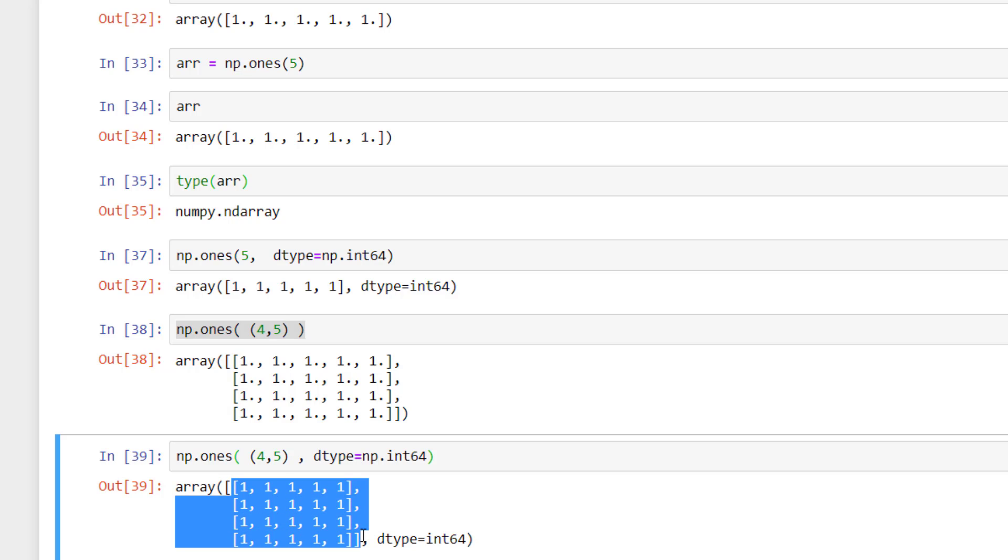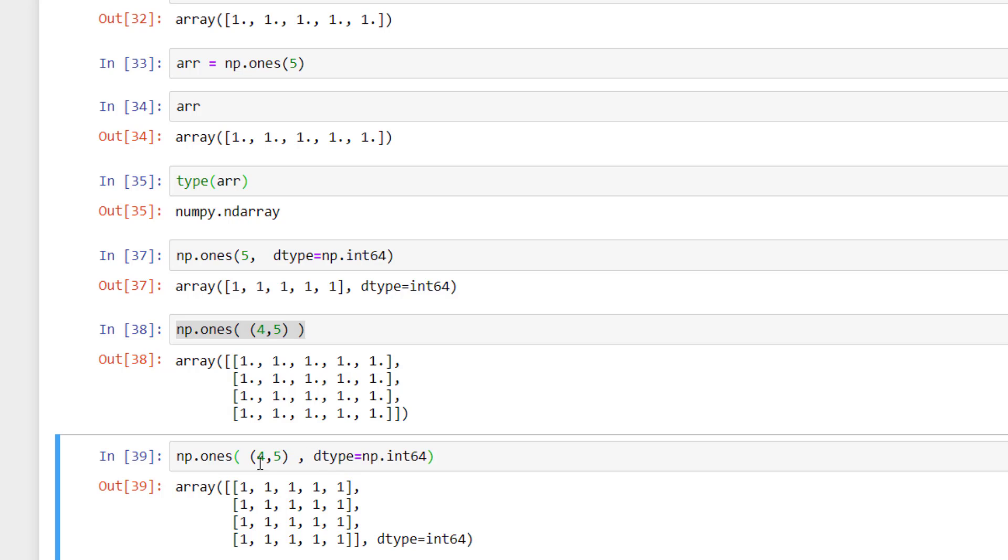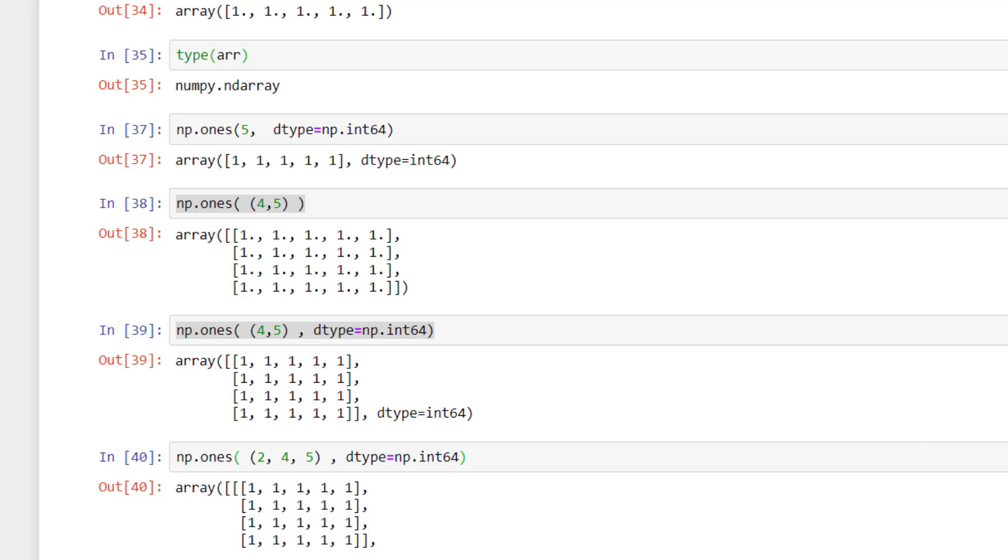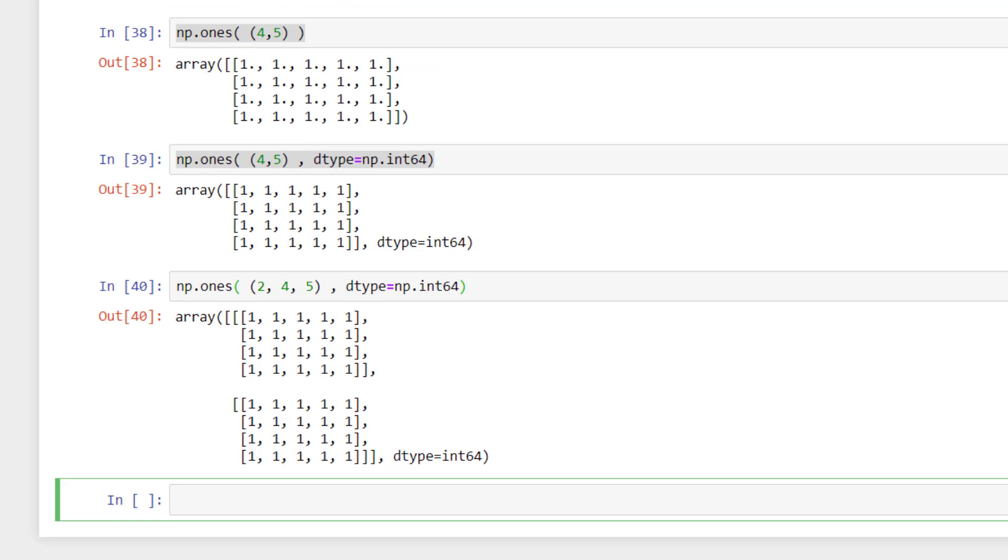So here we created a two dimensional numpy array. So we can also create a three dimensional numpy array or n dimensional numpy array if you want. So it will return a three dimensional numpy array.